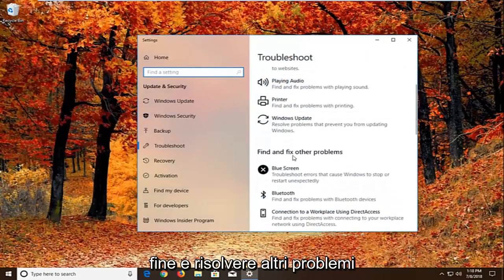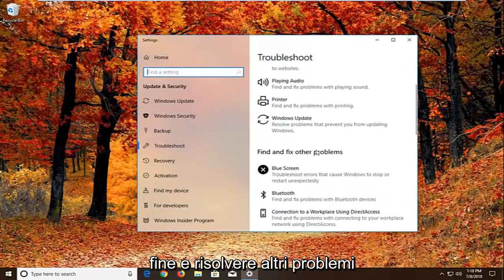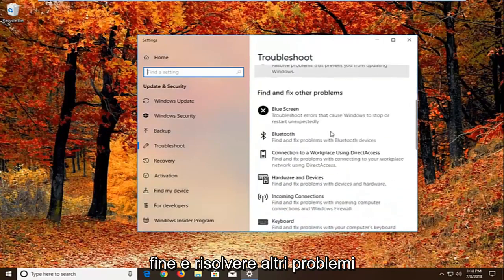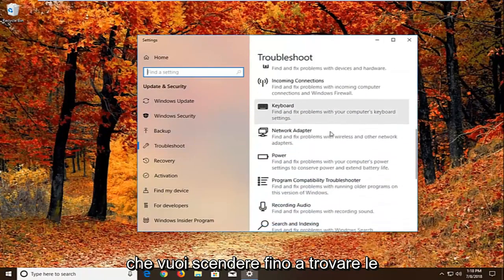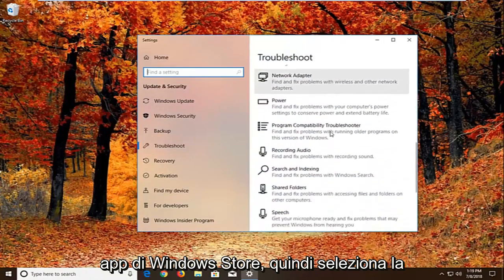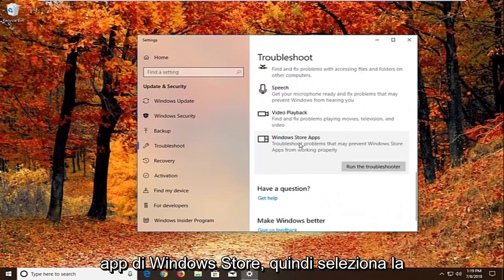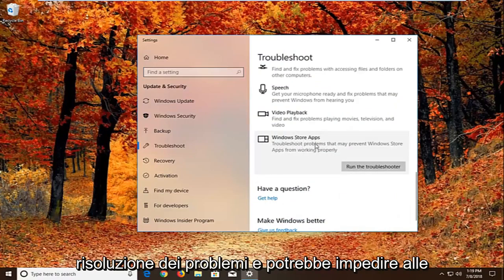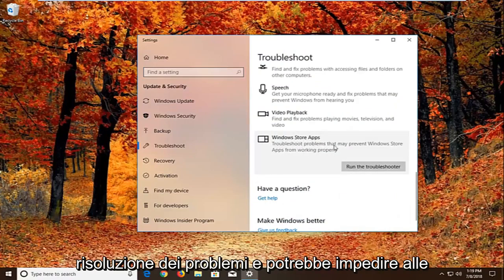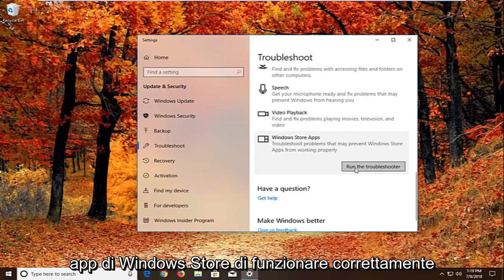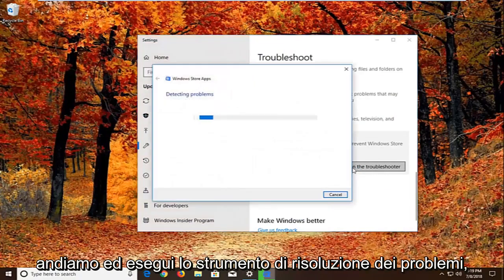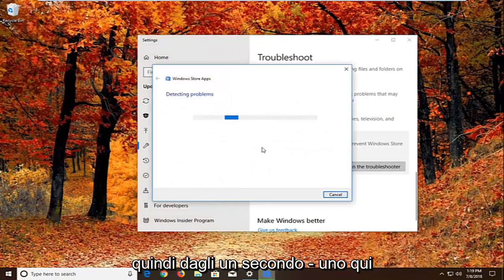Now you want to scroll down underneath find and fix other problems. Go down to find the Windows store apps. Select that. Troubleshoot problems that may prevent Windows store apps from working properly. Left click on run the troubleshooter. Give it a second to run here.